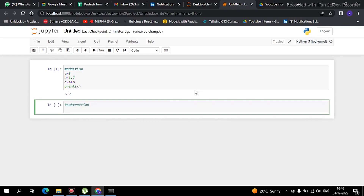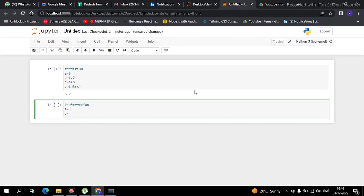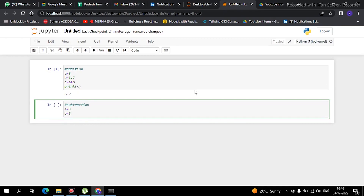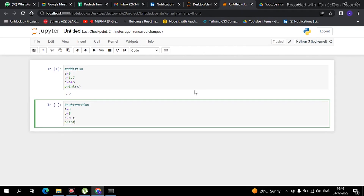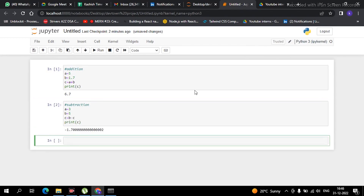The next part is subtraction. Now we have created a variable 'a' equal to 3 and 'b' equal to 5. If we create 'c' equal to b minus a and then print the value of c, we get the result of this subtraction. This is a very easy thing.